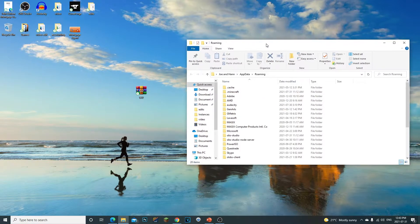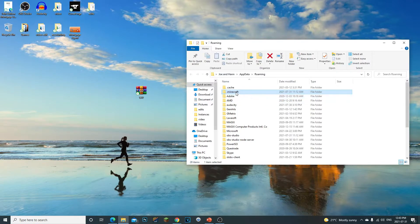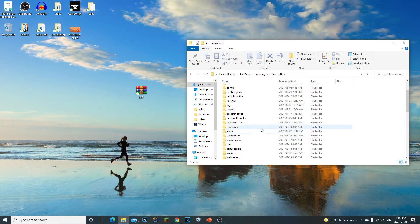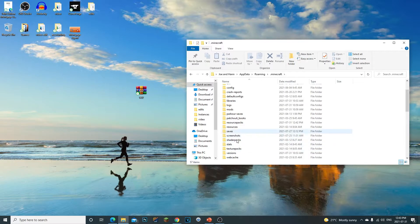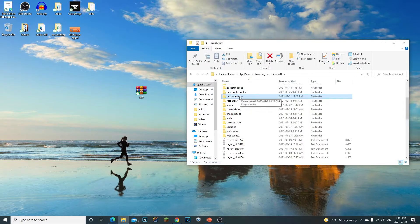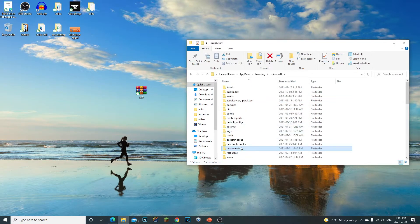Once you've opened your app data percent, what you're going to do is you should see a .minecraft folder. Double click on that. Now once you're in here as well, you're going to see resourcepacks. You should see it right here, resourcepacks. It's going to be a bit down.